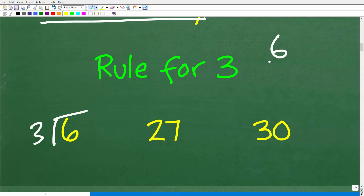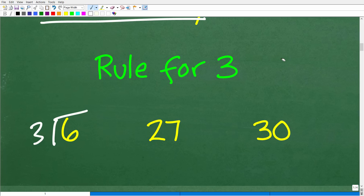For single-digit numbers, there are only a few you need to concern yourself with for divisibility by three: three, six, and nine. Most of us know these are divisible by three. But how about bigger numbers like 27 and 30?